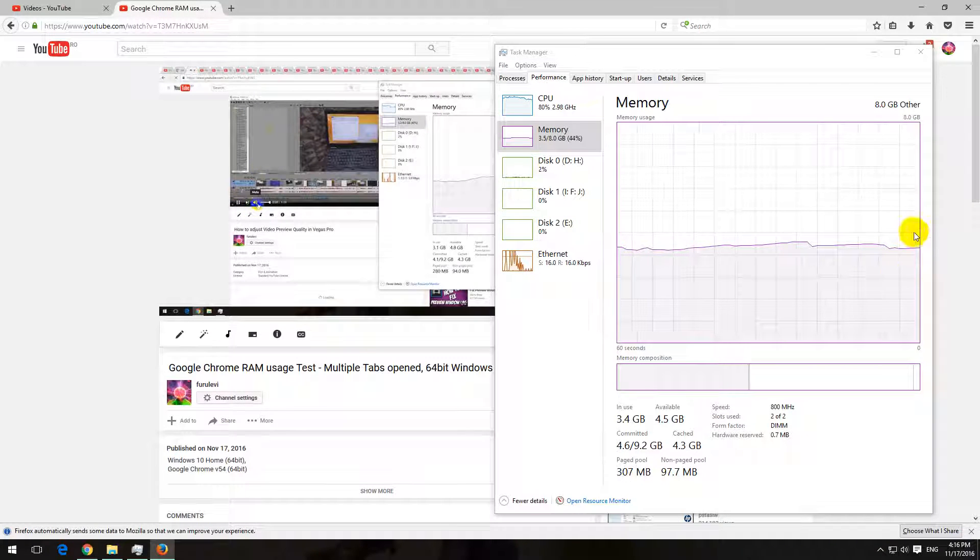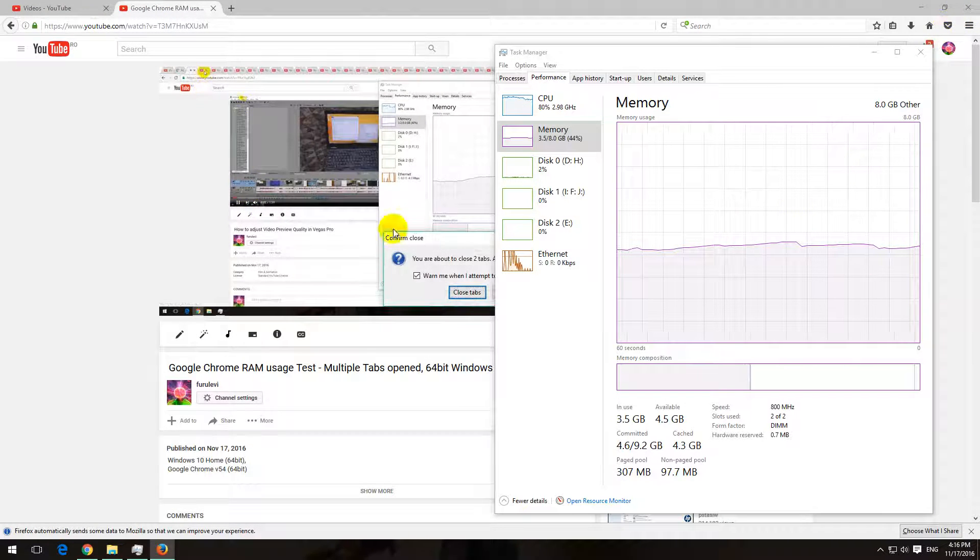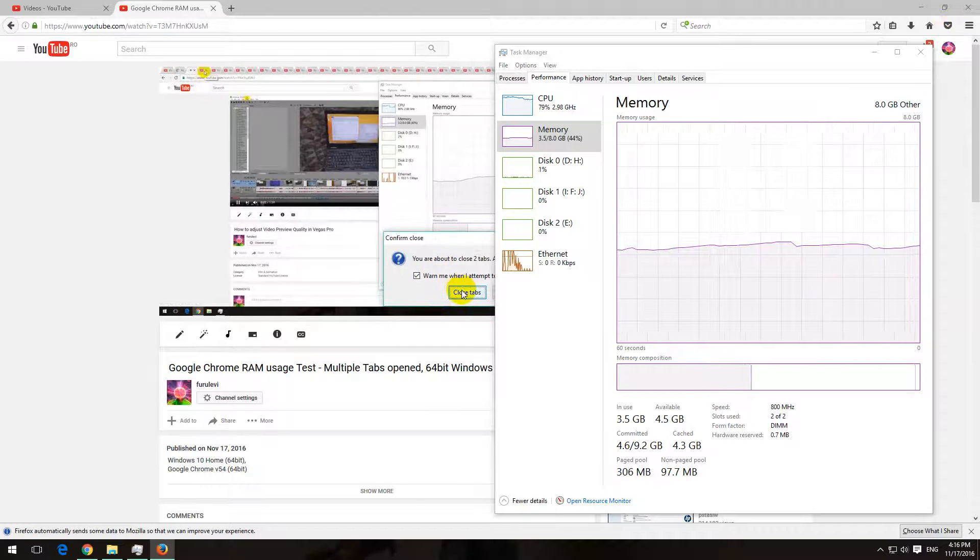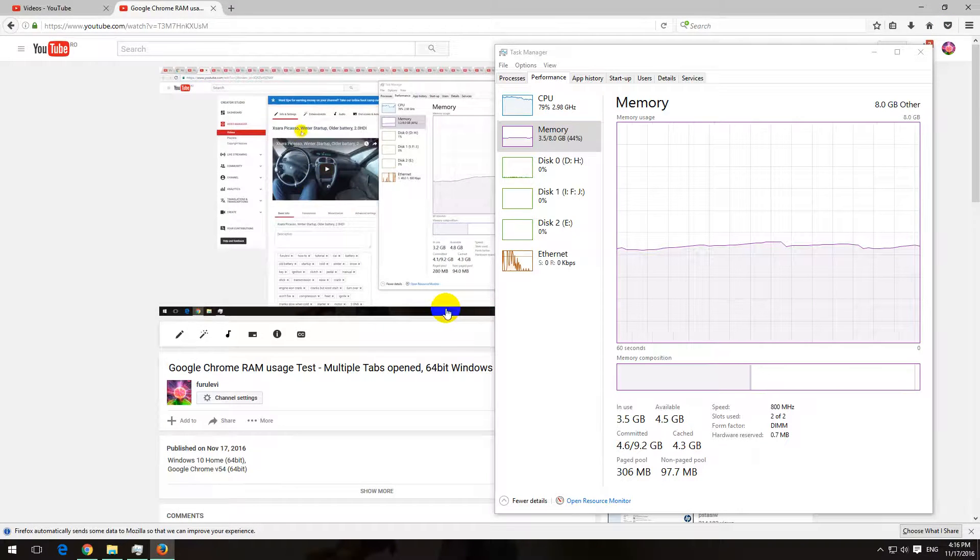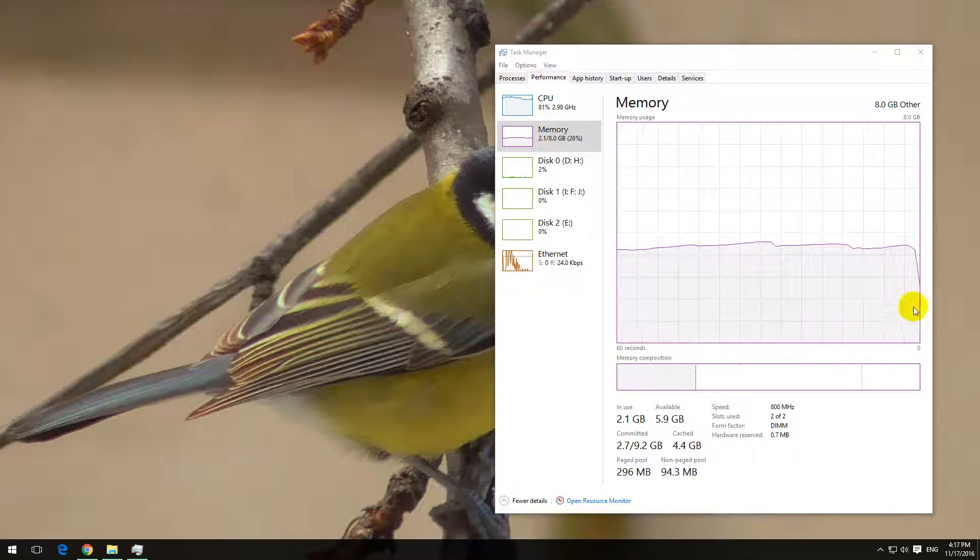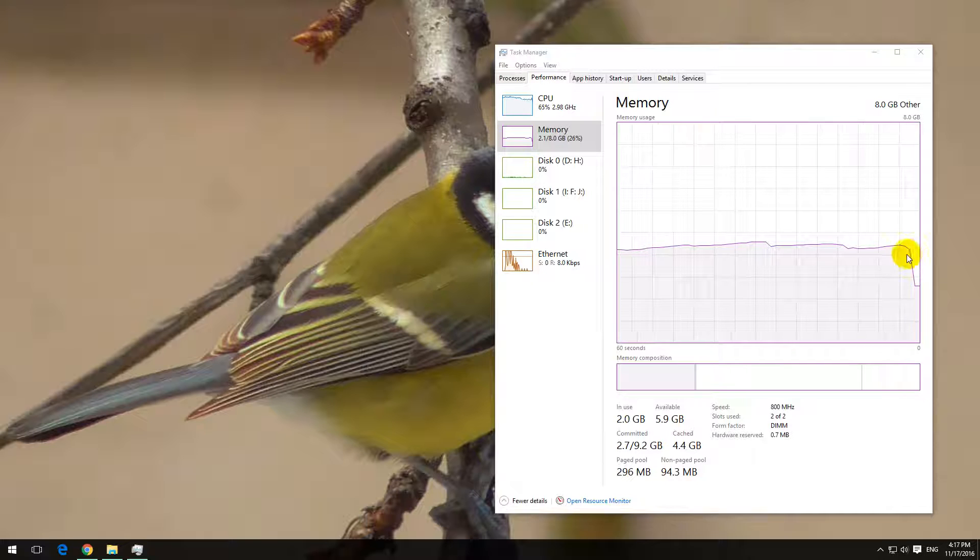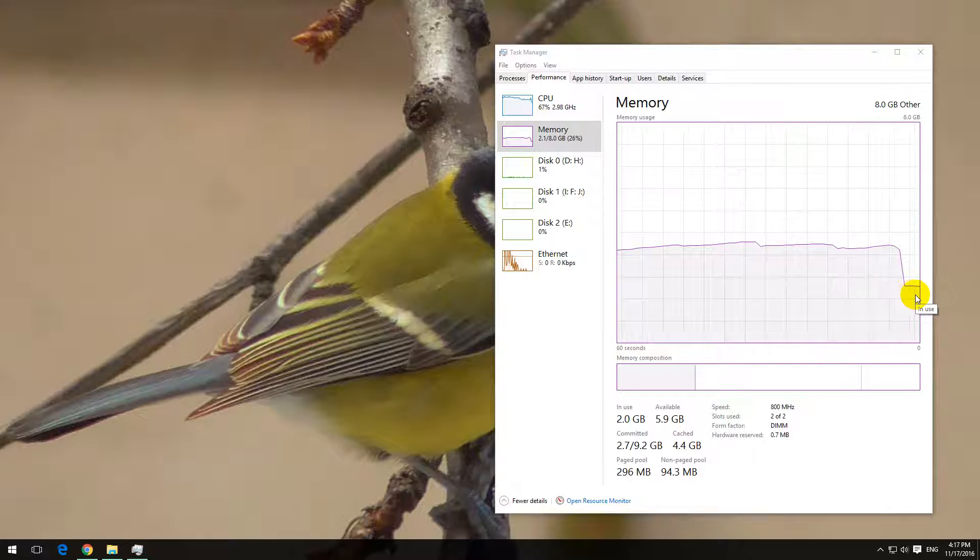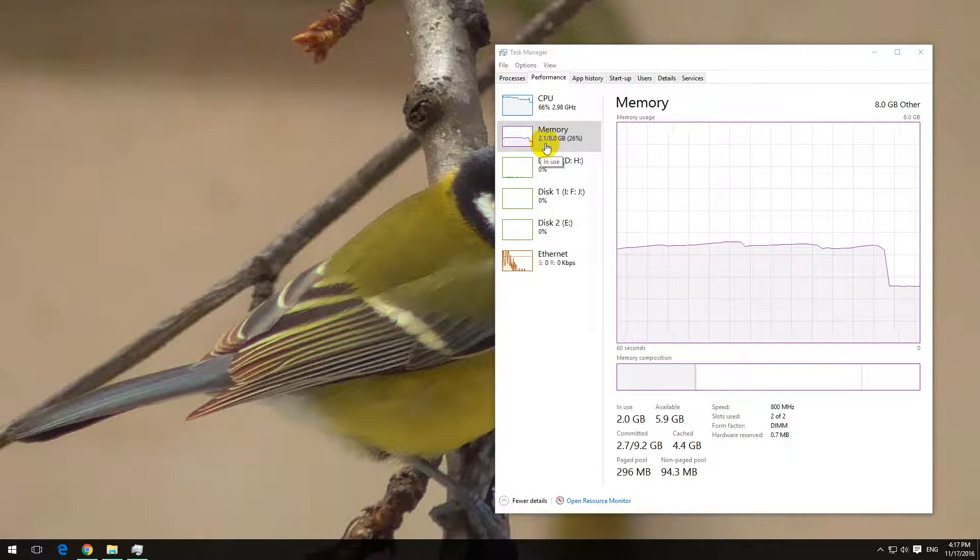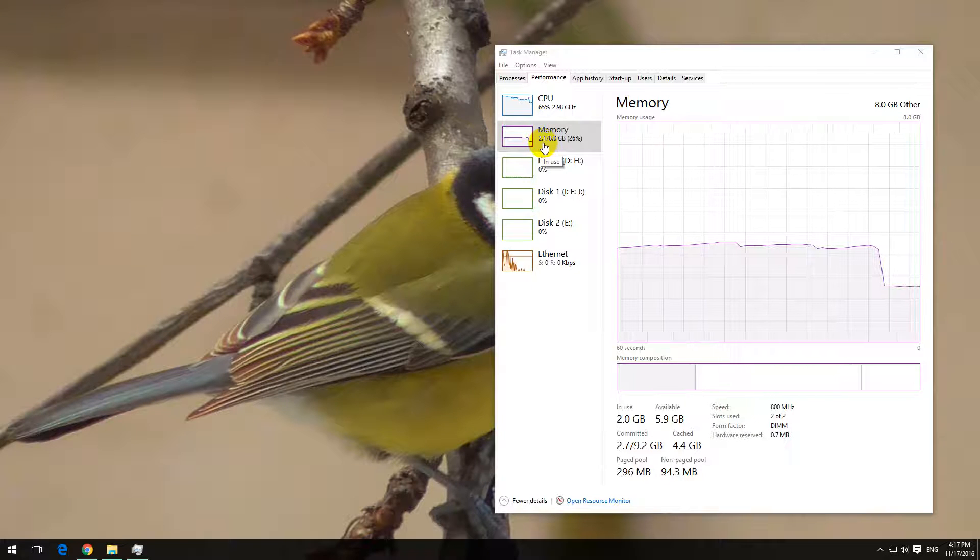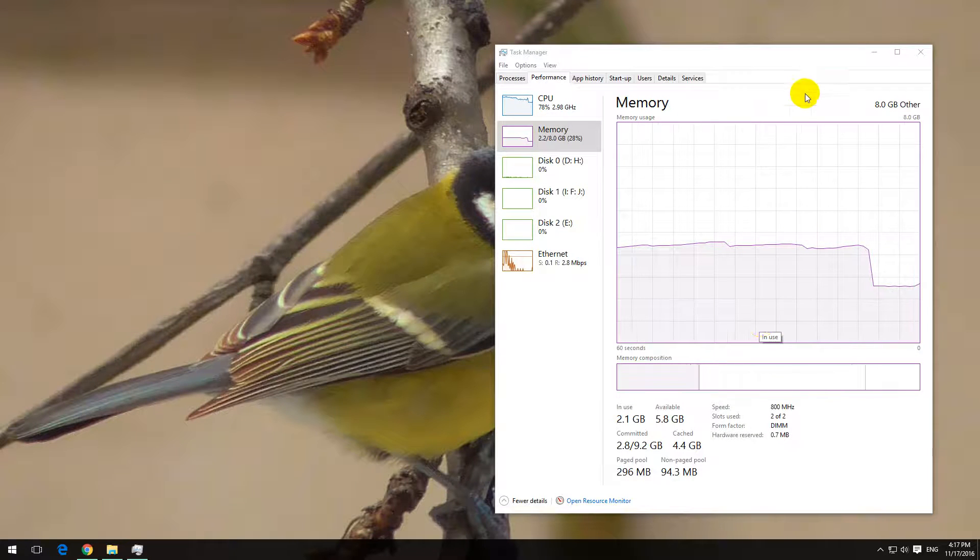Definitely faster the closing. Okay, close all tabs. And memory usage drops significantly, 2.1 gigabytes, started at that level also.